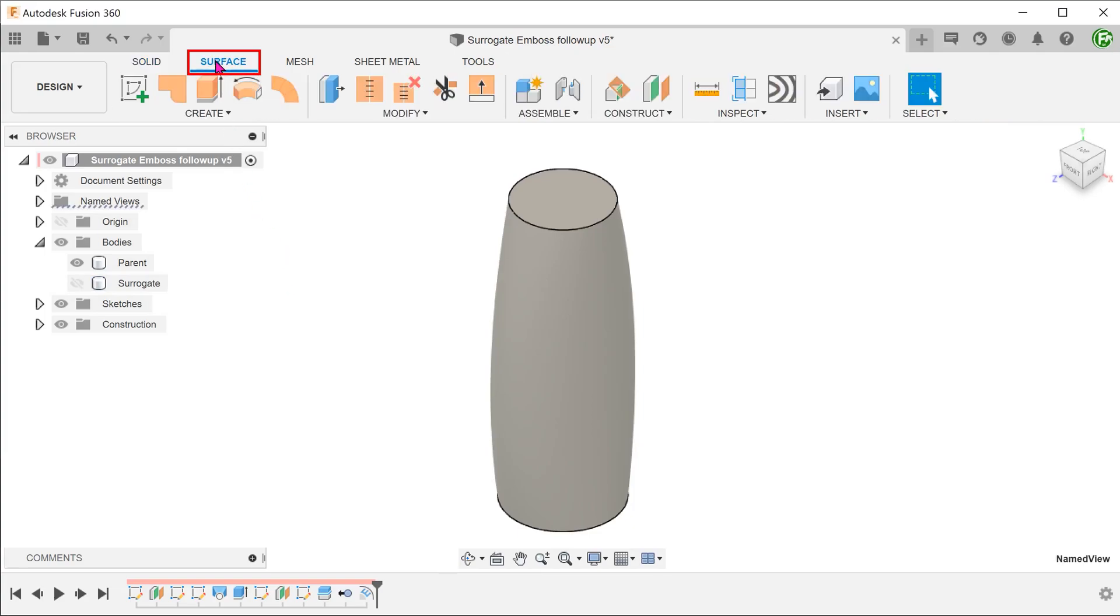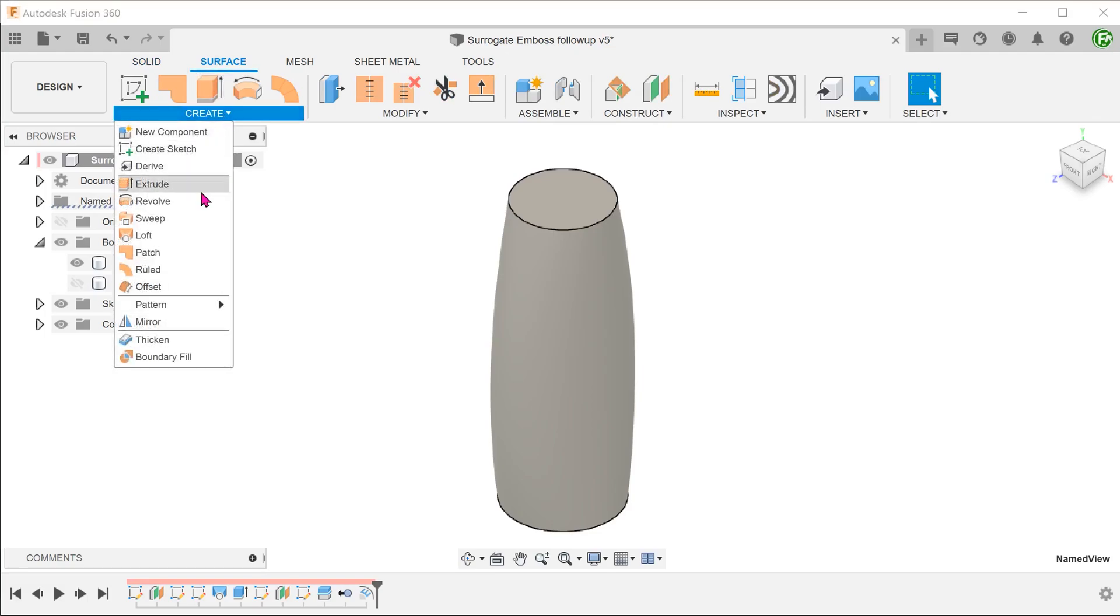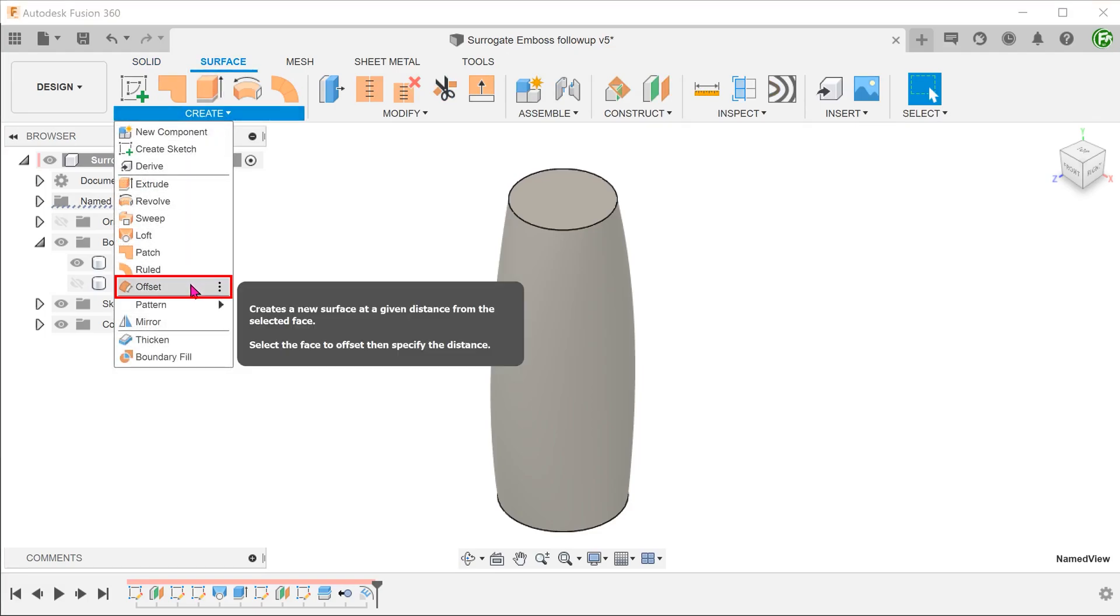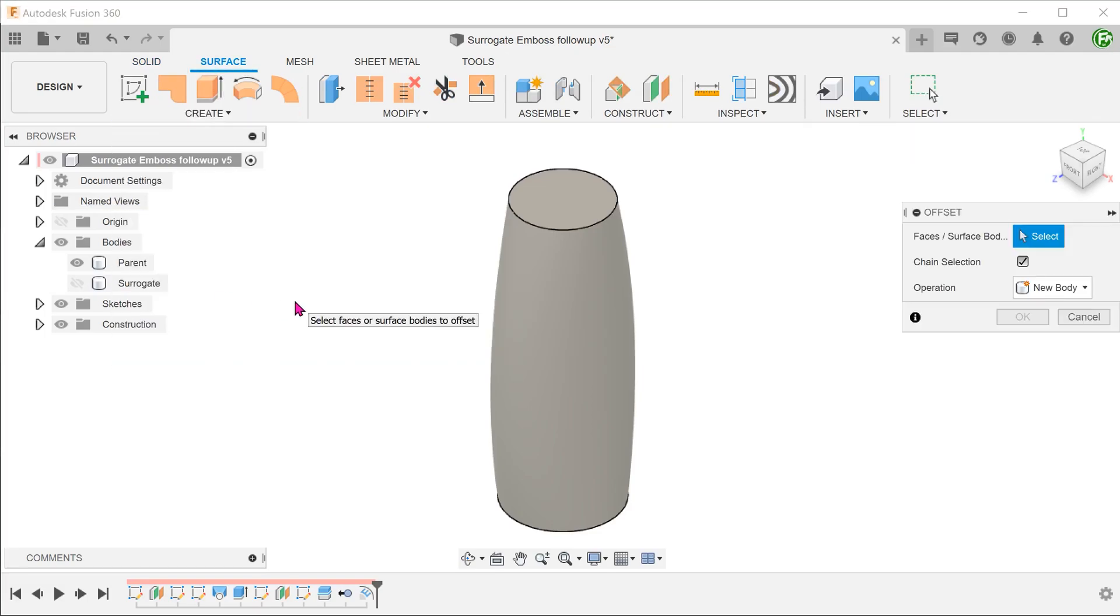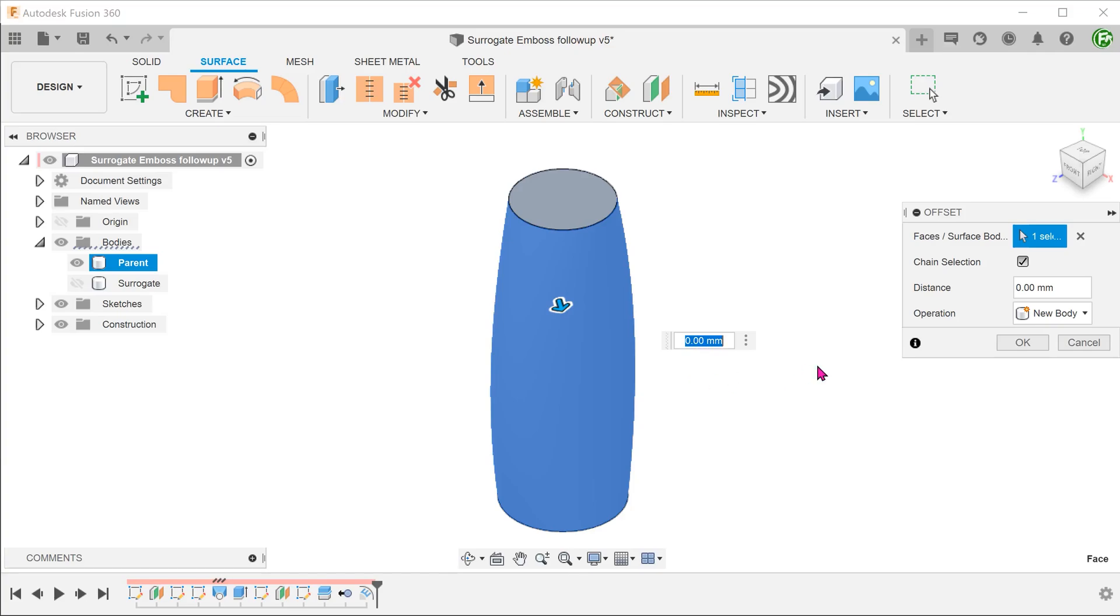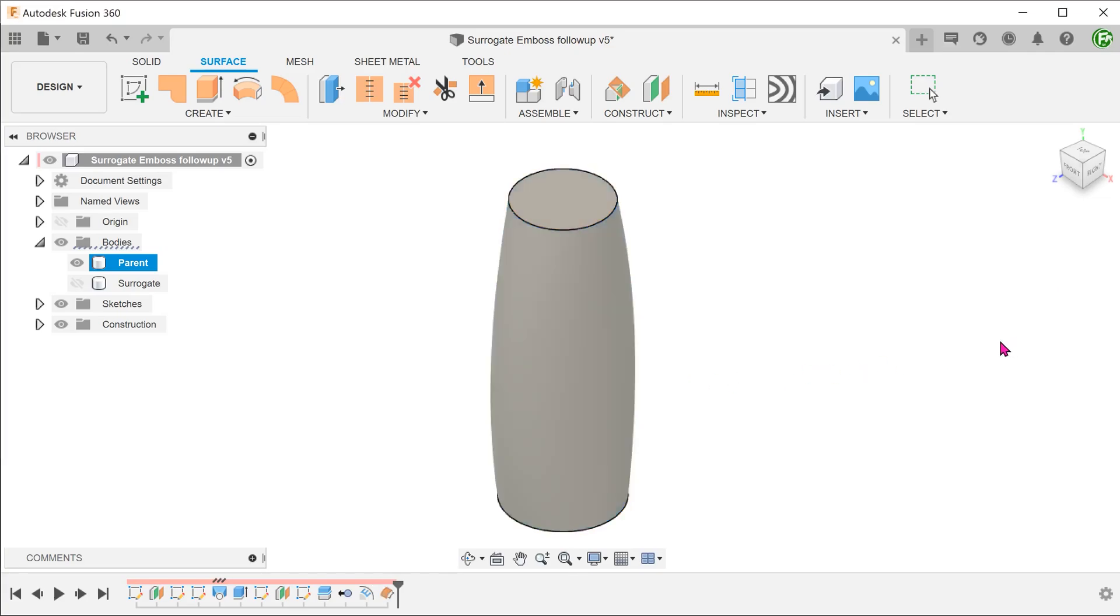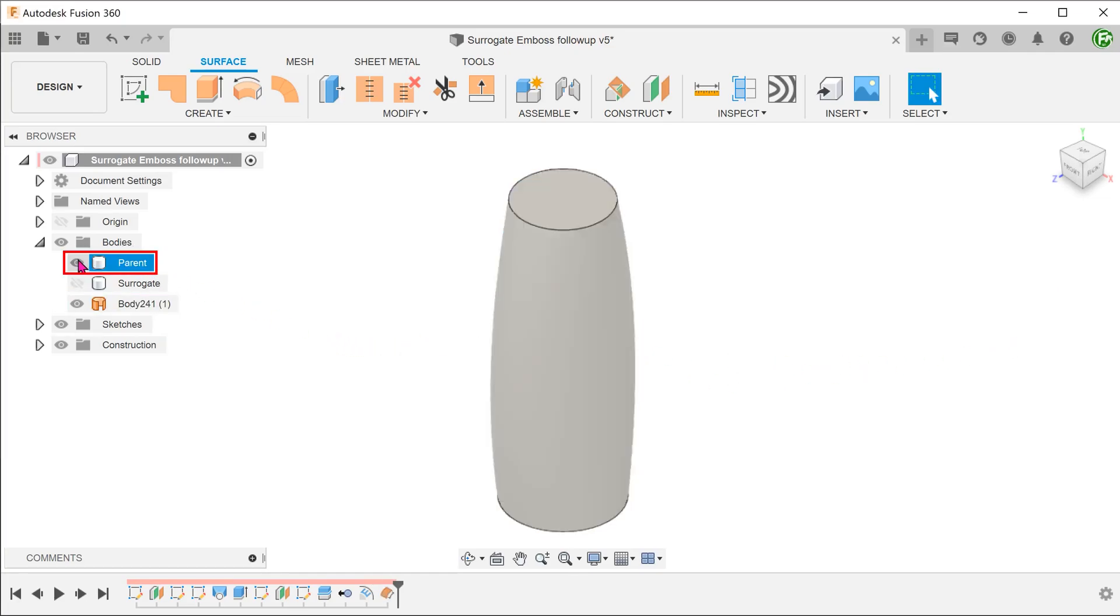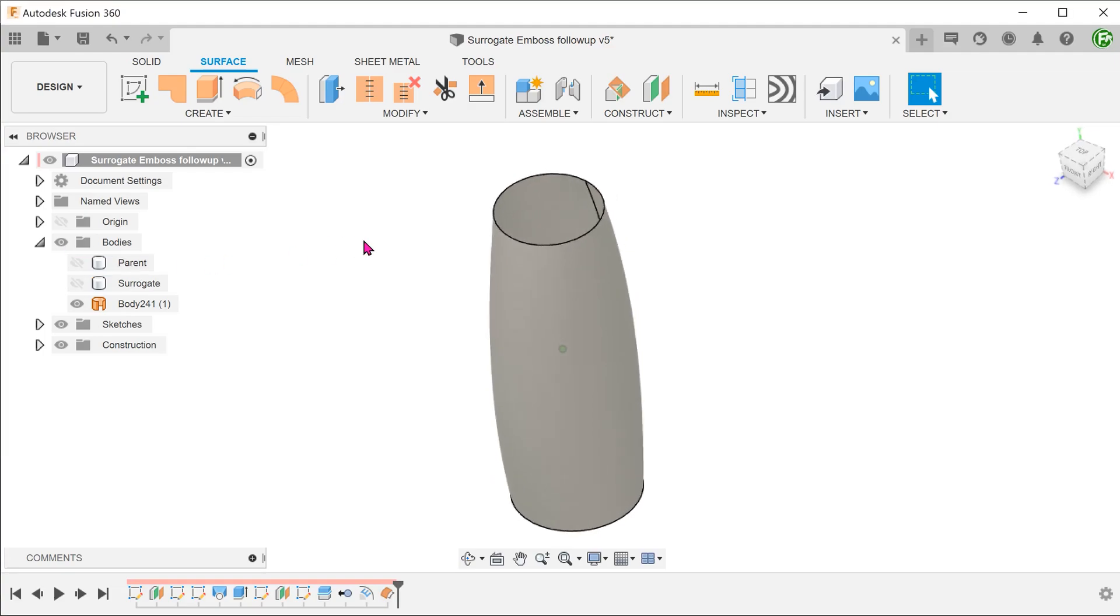We are going to perform two surface offsets. Activate the surface tab, go to create offset. Select the face of the parent body. Set the distance to zero to create a copy of this face.